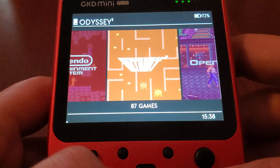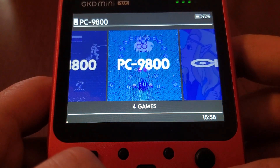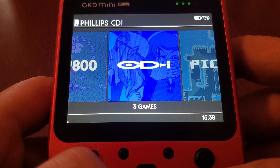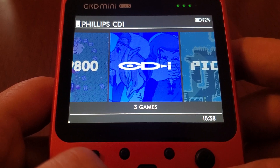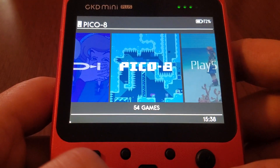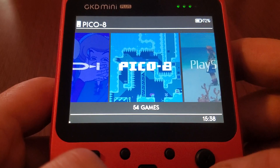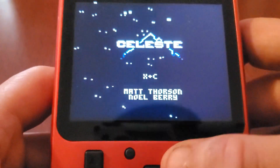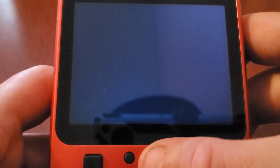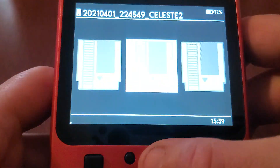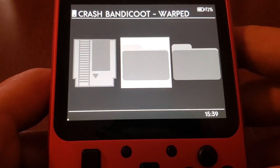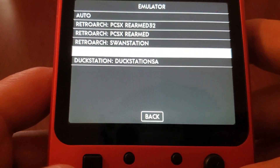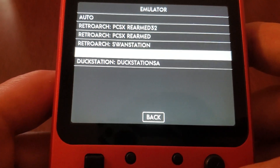N64 has standalone Mupen or RetroArch. I added Philips CDI — this is using the same CDI core, so for the BIOS setup for that you want to use the LibRetro settings. I added the Fake-08 core, which will do PICO-8. For PlayStation, there are several different emulators already included in the build: standalone DuckStation, SwanStation, and PSX ReARMed. I went in and added the RetroArch version of DuckStation as well.